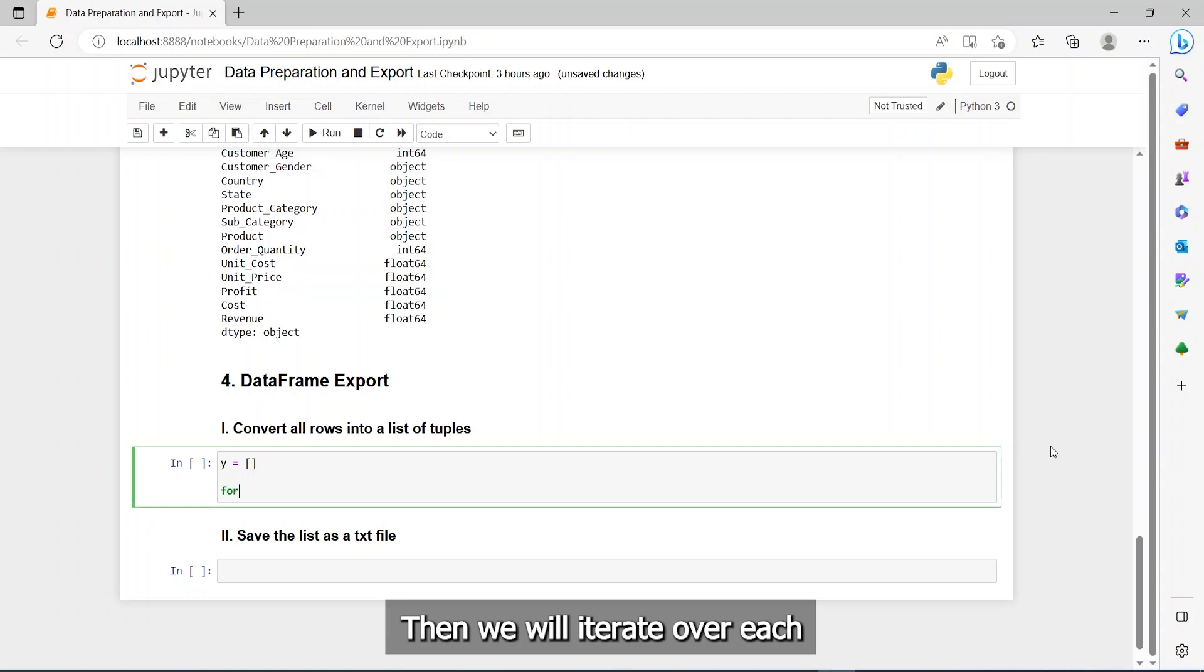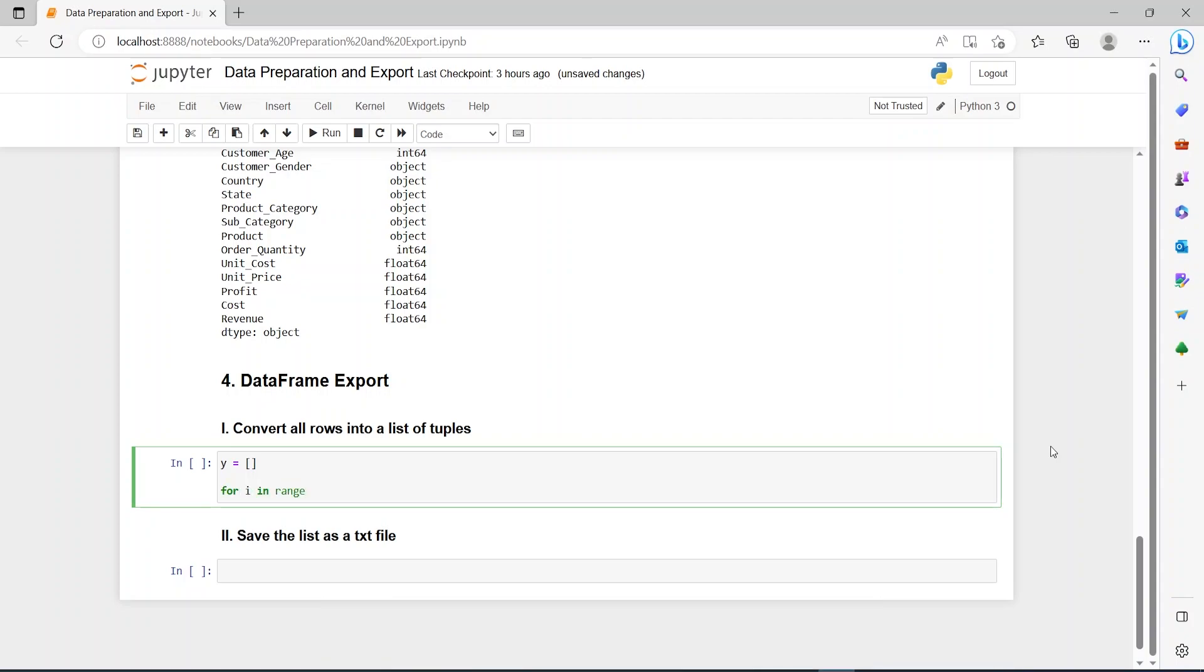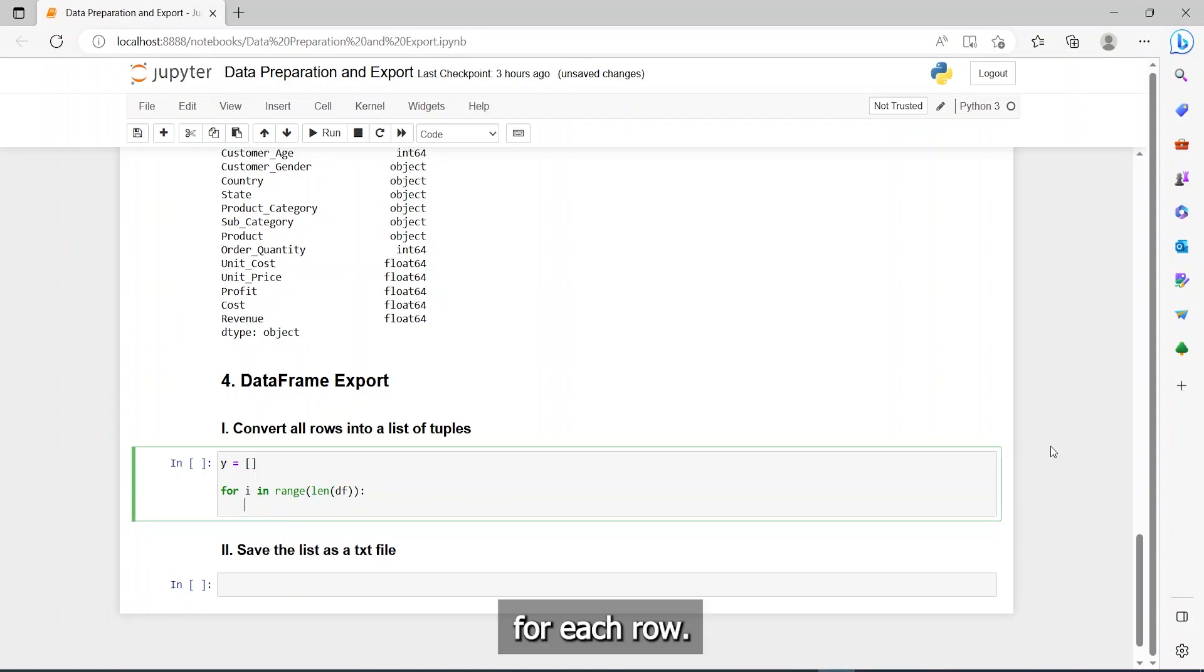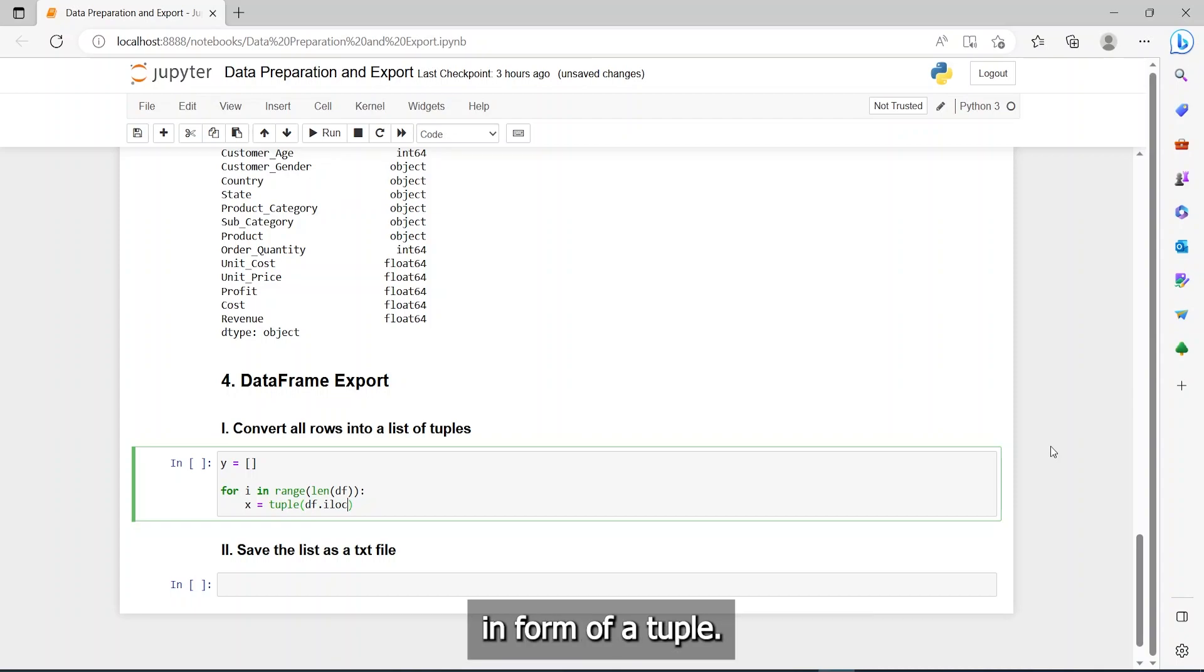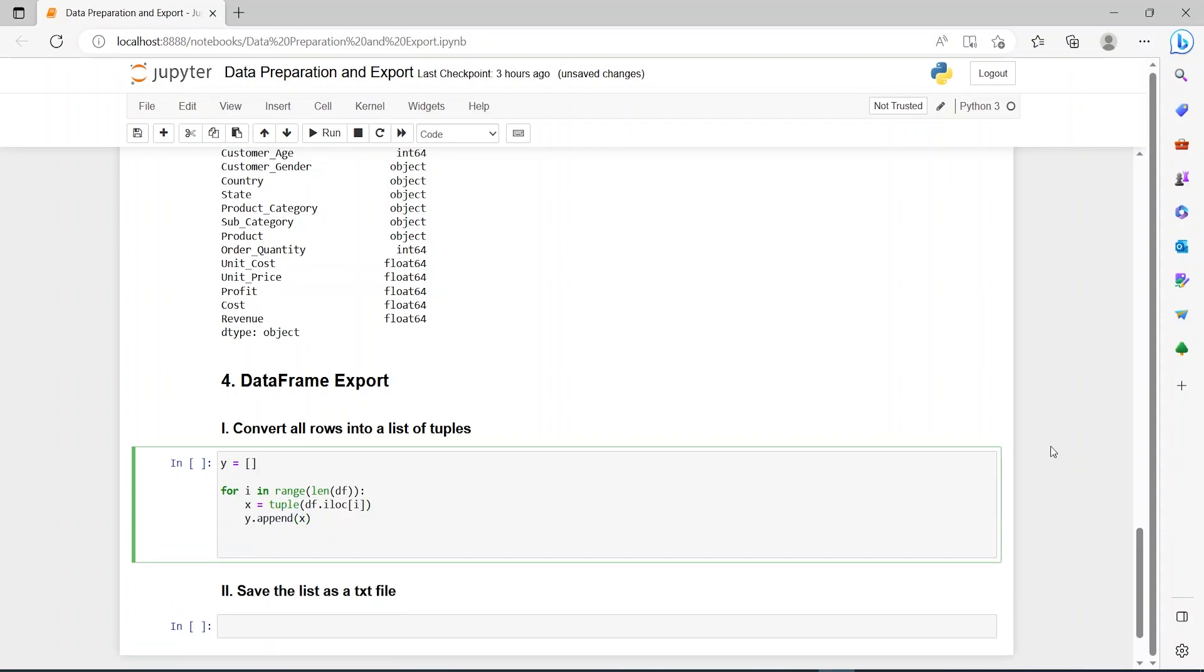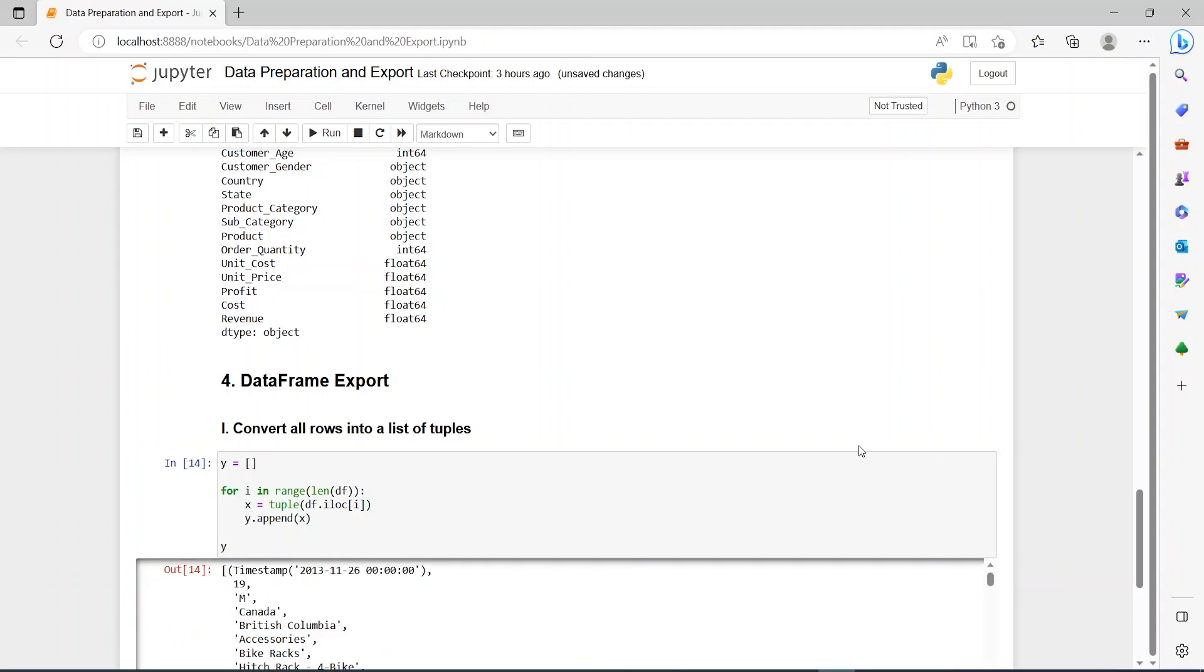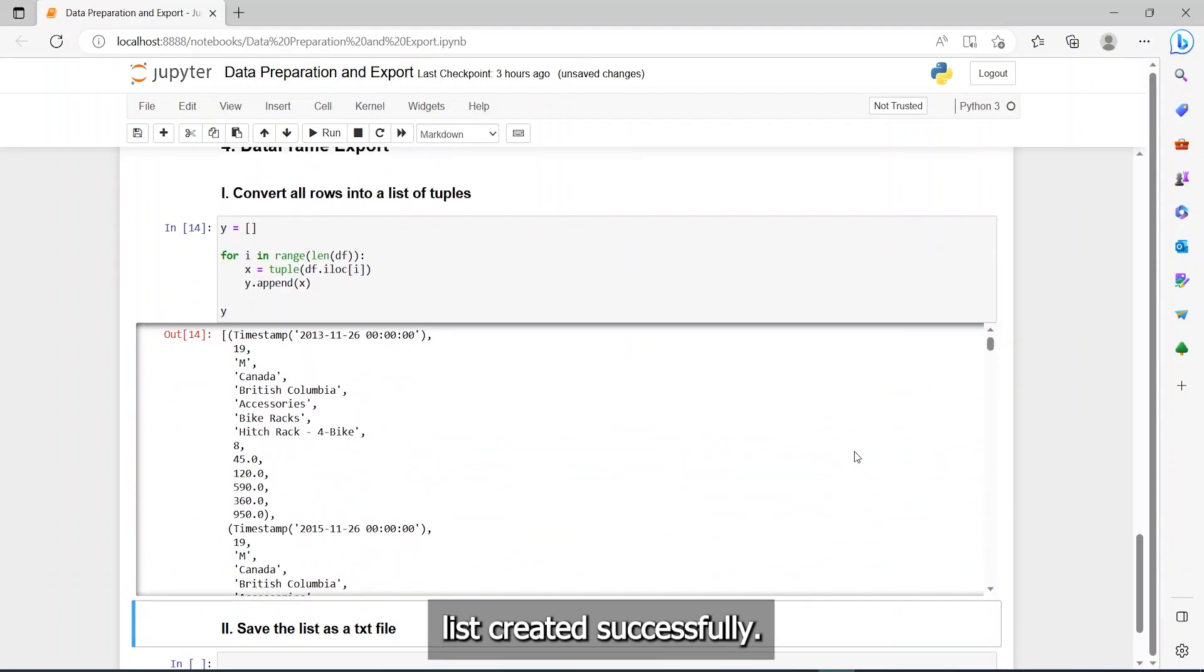Then, we will iterate over each row inside our dataframe using a for loop. For each row, we will use the append method to add it inside the empty list in form of a tuple. Here is our large list created successfully.